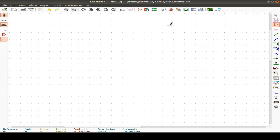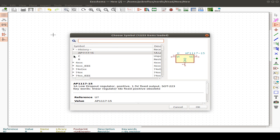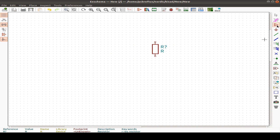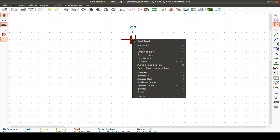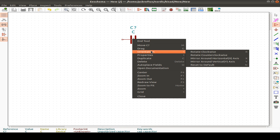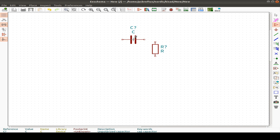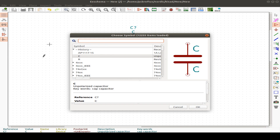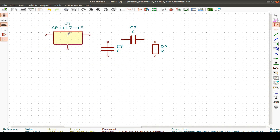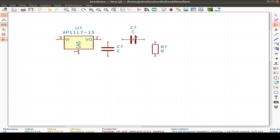Let us start with placing some symbols. We take the symbol tool and place a resistor. Then insert a capacitor and use the R key to rotate it. You can also use the right mouse button for orientation — R rotates clockwise, or you can rotate counterclockwise, mirror, or reset to default. We can also copy with C. Let's insert a voltage regulator. Press M to move a component and rotate it a little bit.